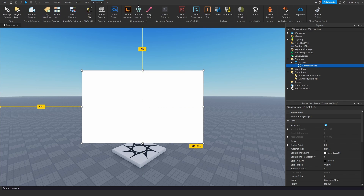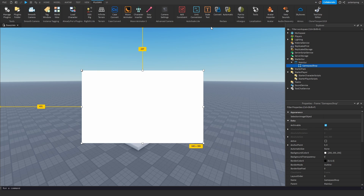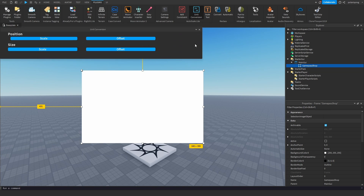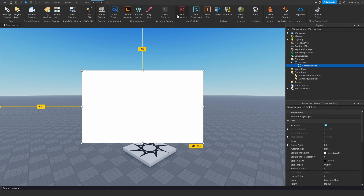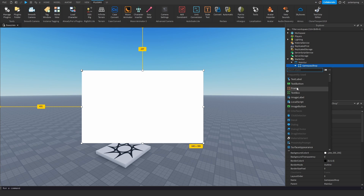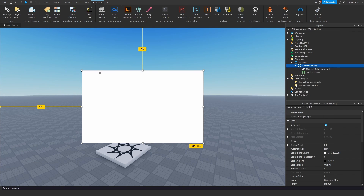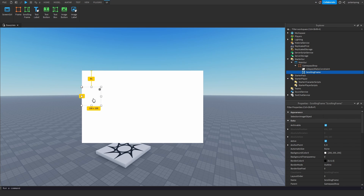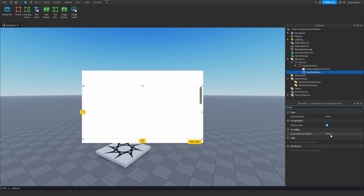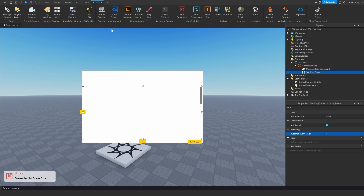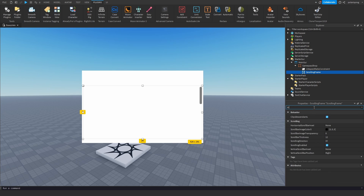I'm going to position this in the center of the screen and use this plugin called Unit Conversion, which I'll leave a link to in the description. I'll click on Unit Conversion and press Scale on Size. You can also add a constraint if you want. Then we're going to add in a scrolling frame, sized to fit the frame — a little smaller. We'll check Automatic Canvas Size and set it to Y, then use the Unit Conversion plugin on this too, and set the scrollbar thickness to zero.